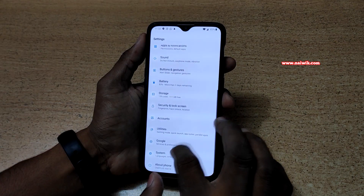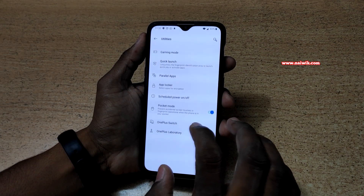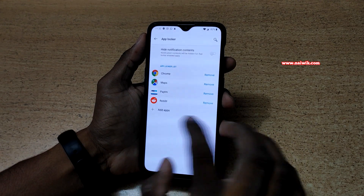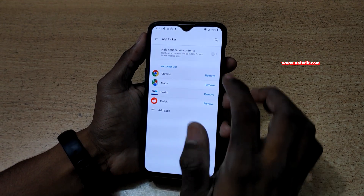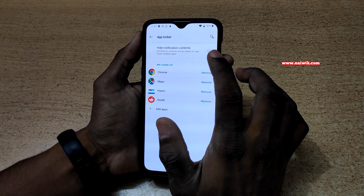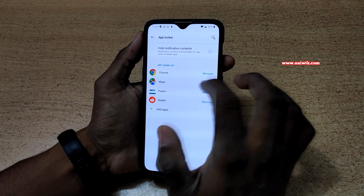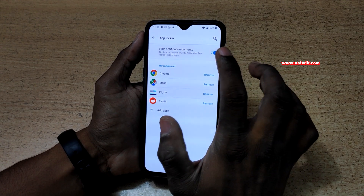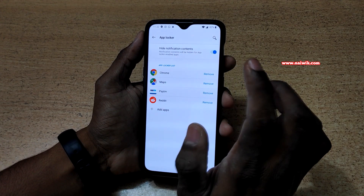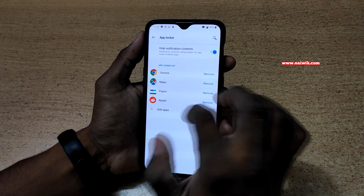Let's go to Settings, then Utilities, and go to App Locker again. Here you can see that you have the option to hide the notification contents for the locked apps. If you enable this option, the notification contents will be hidden for those apps.